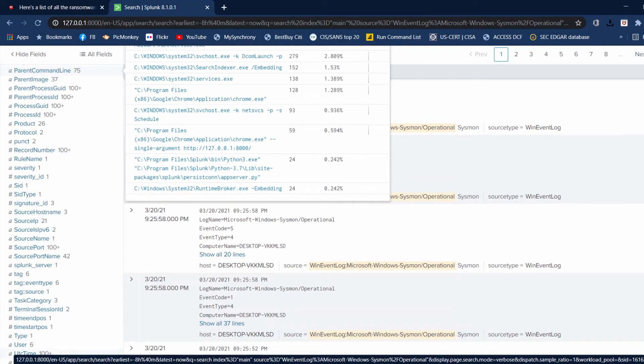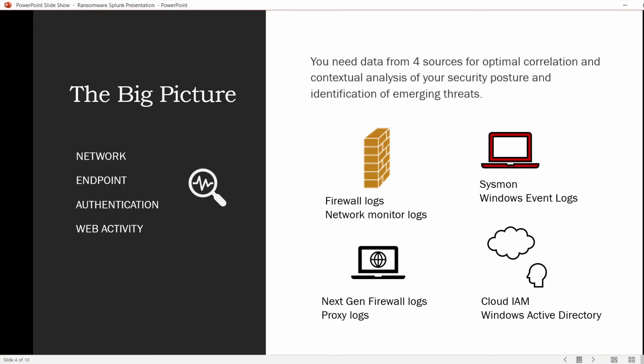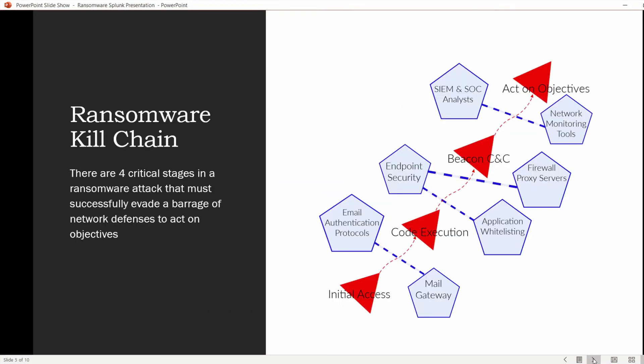Let's go back to our PowerPoint presentation and go to the ransomware kill chain. Ransomware is evolving, adapting, and being modified far too quickly for antivirus and our existing security controls to keep up with the constant barrage of new variants, more sophisticated malware, changing indicators, and sneakier tactics and techniques. Certain behaviors of ransomware will always be present in order to operate and to successfully pull off the attack.